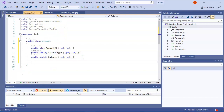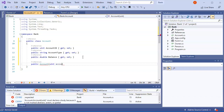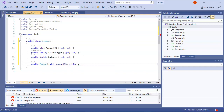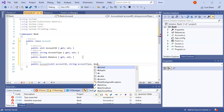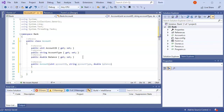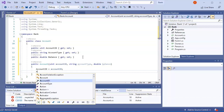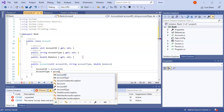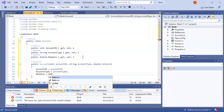Same thing for Account — I want a constructor here. So I do public Account, and I pass in uint accountID, string accountType, and double balance. I'm doing these in different cases to match the property names. So AccountID equals accountID, AccountType equals accountType, and Balance equals balance.